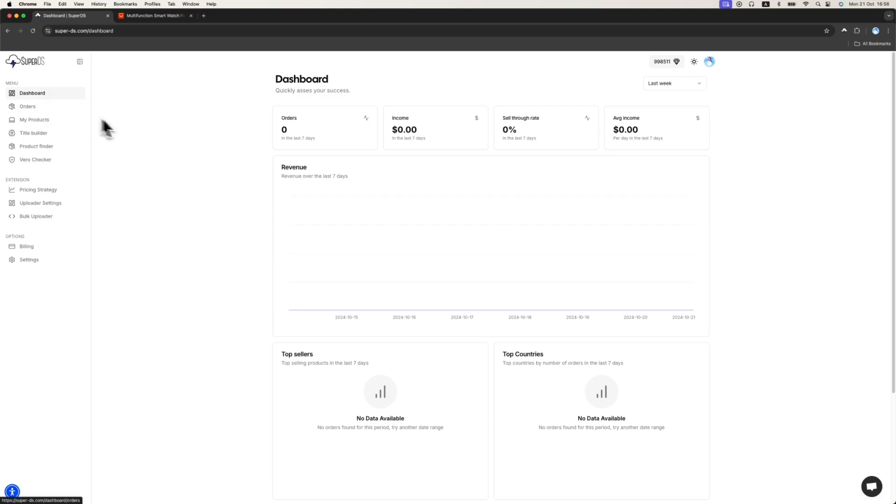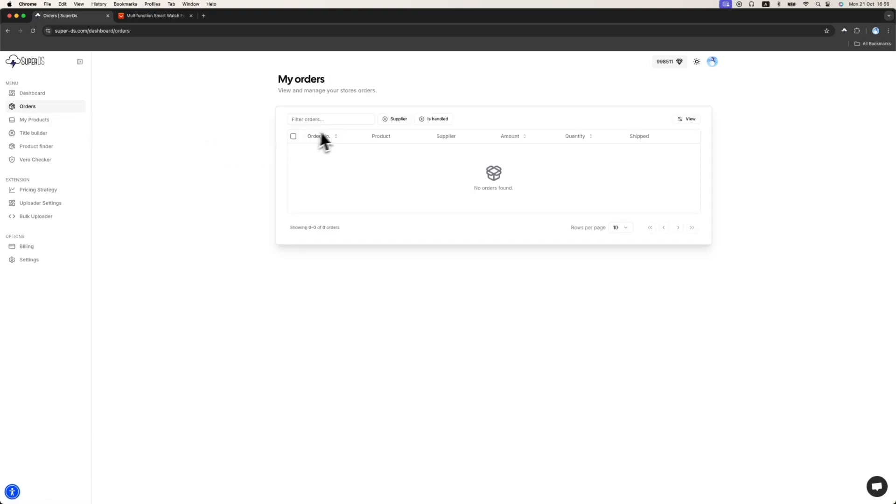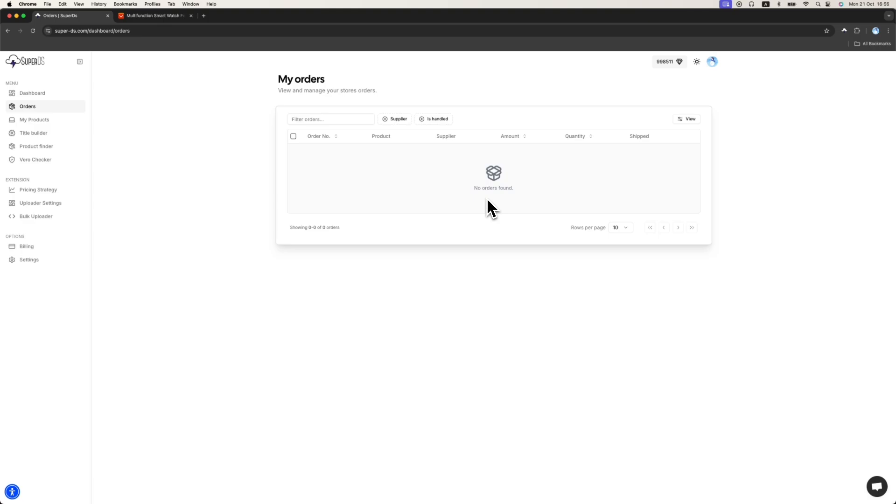The next page is the orders page where you can see all your orders. Again, you have to enable the sync orders. All your orders from eBay will be here. It's super important, super easy to manage everything in one place. So SuperDS gives you a full suite to do everything.